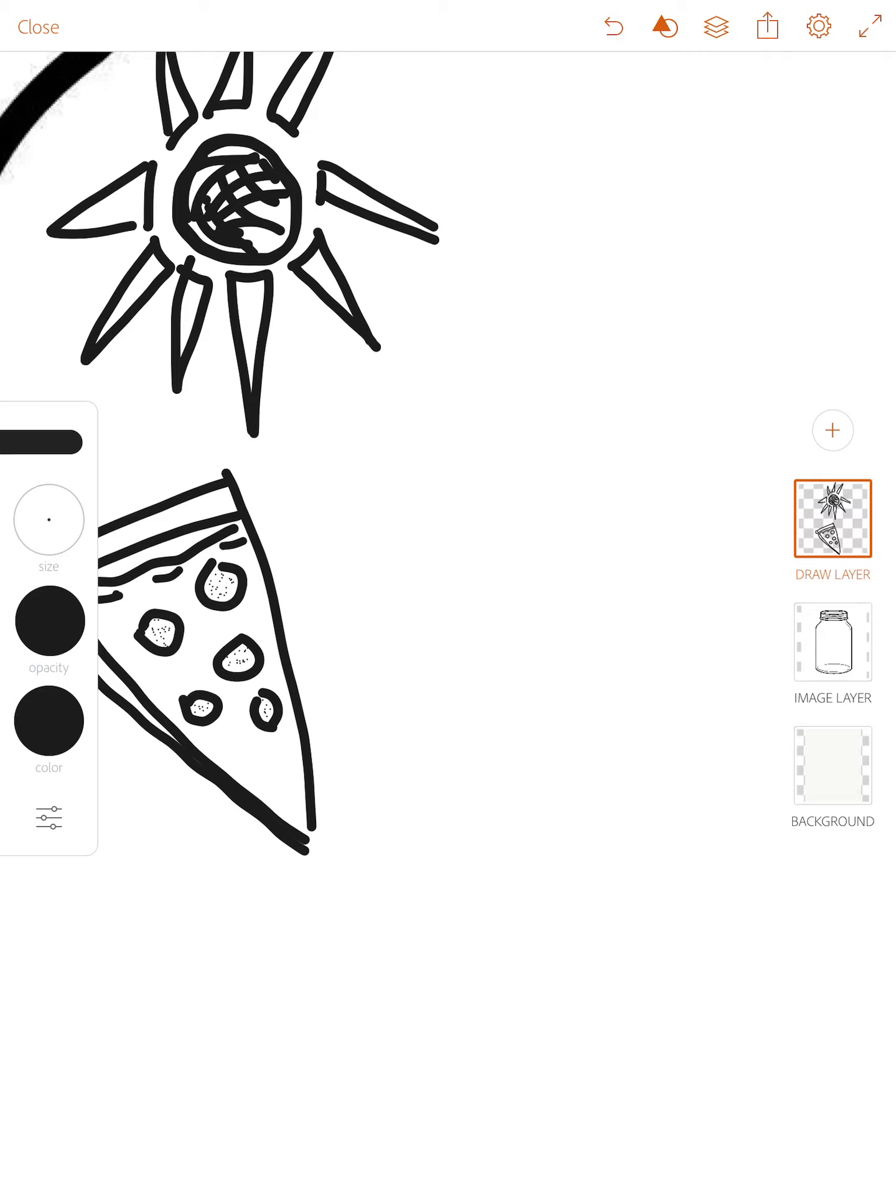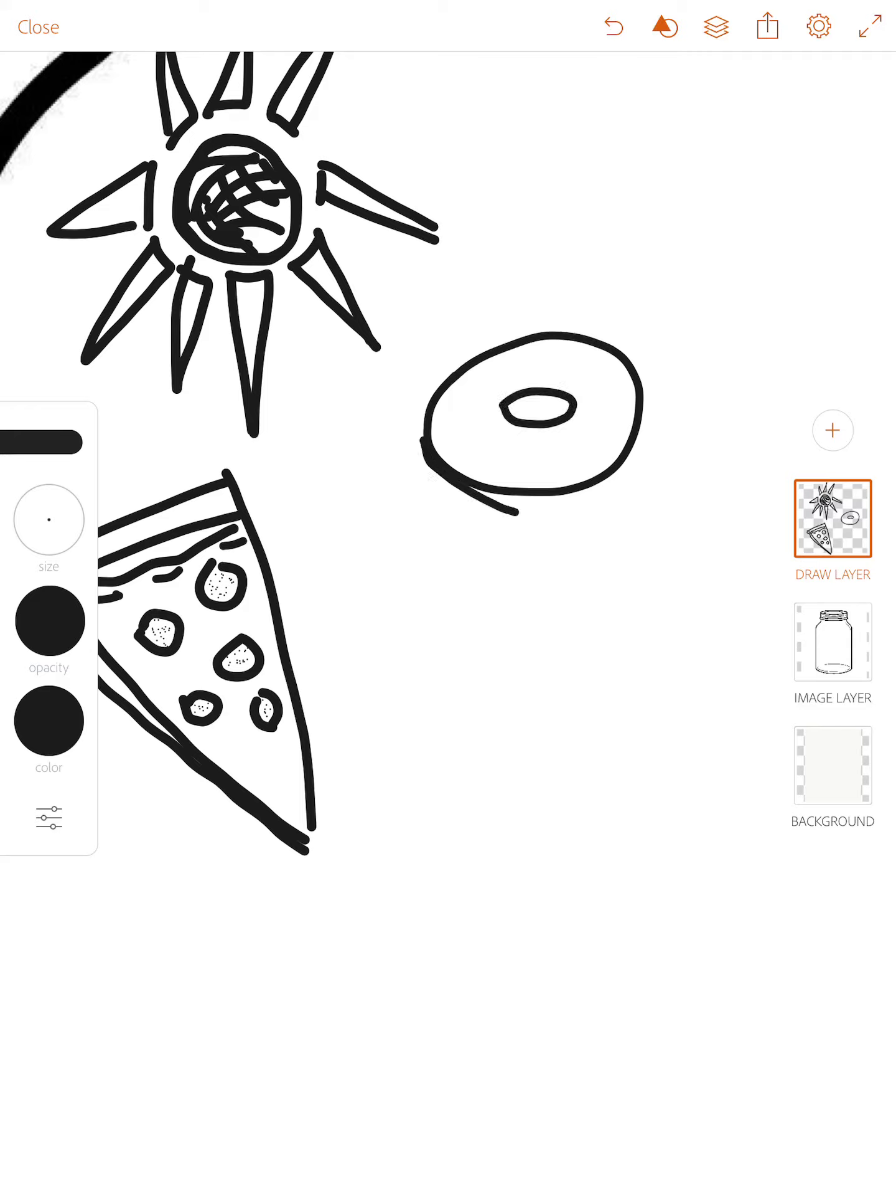So what I might decide to do is I might make all of my grateful images on one layer. Donut.